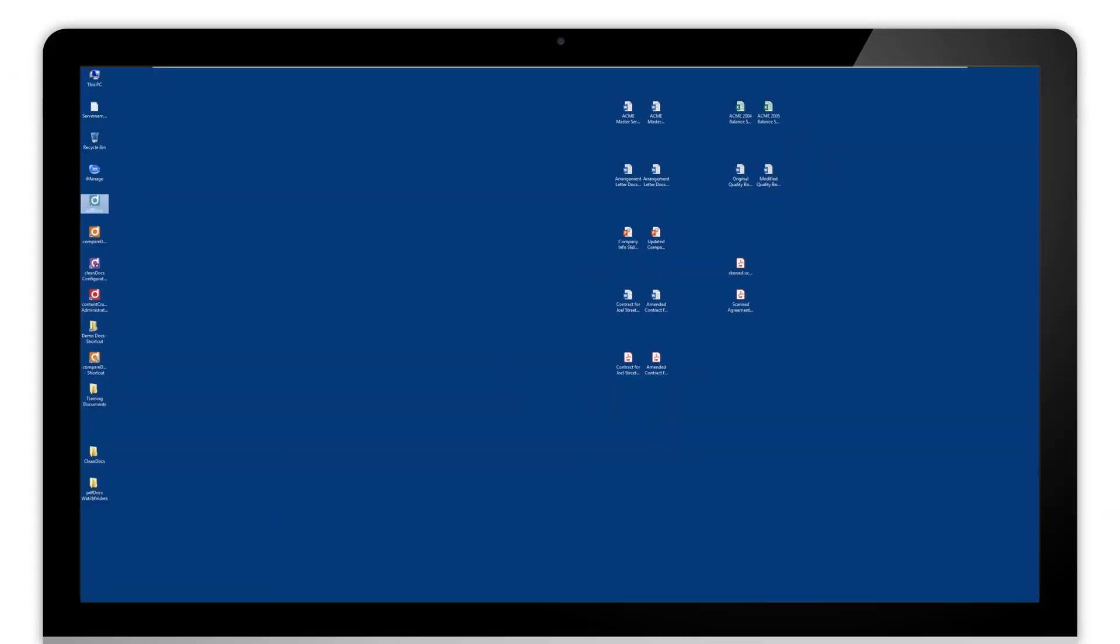Hi there, this is Brent Nyberg with DocsCorp. Today we're going to be talking about PDF Docs watch folders.